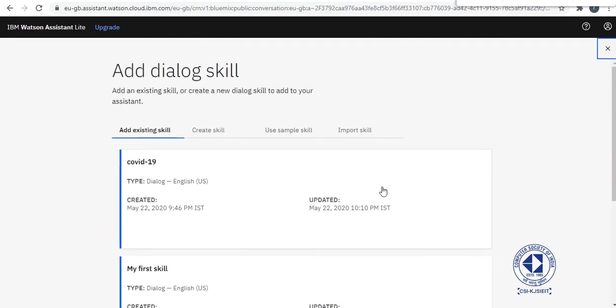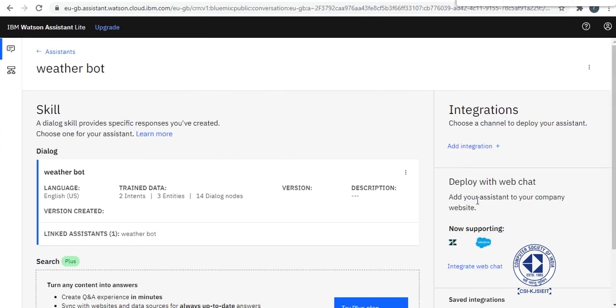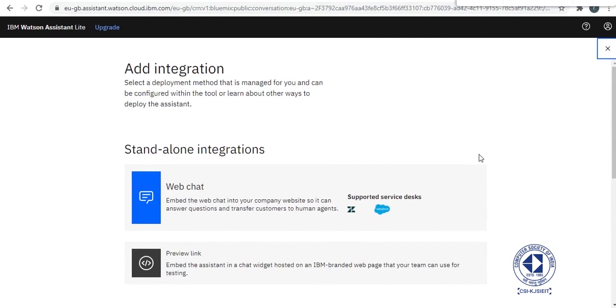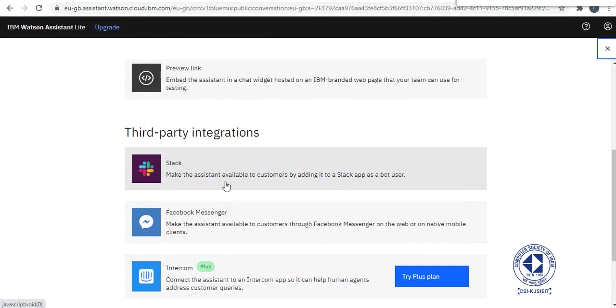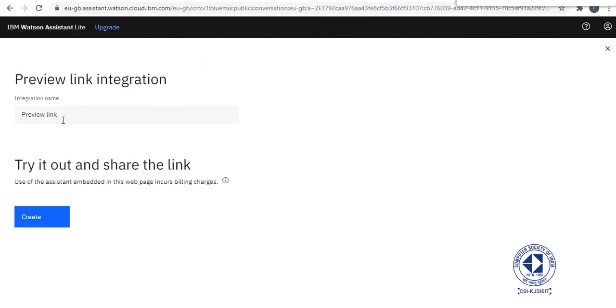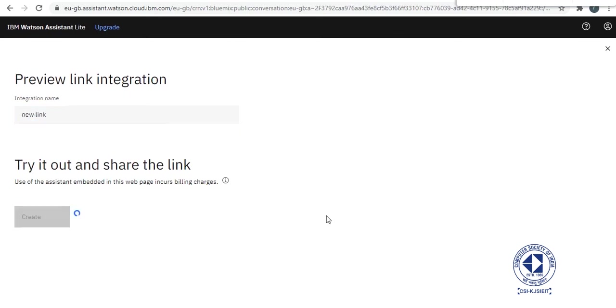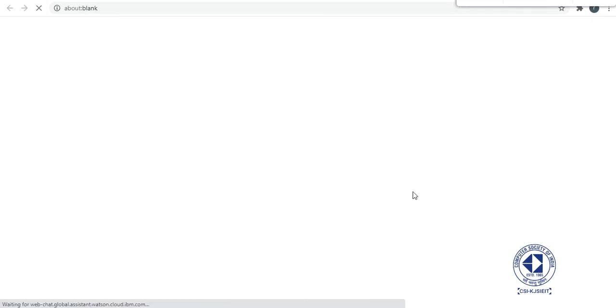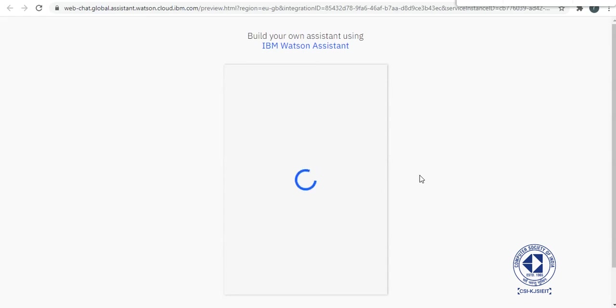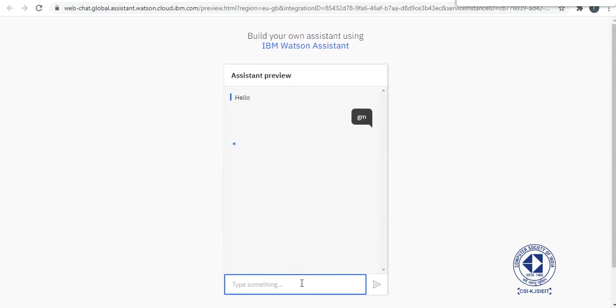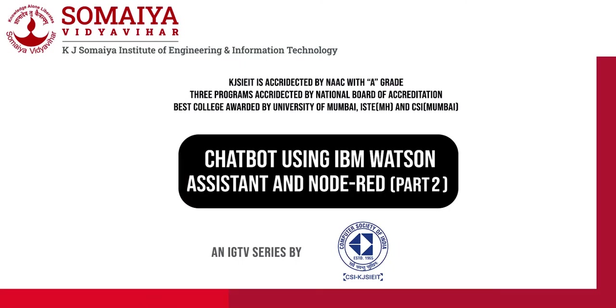We will add dialogs to here. So we are adding this weather bot dialogs to here. Now we'll add integration. So you can use it with Facebook Messenger or Slack. You can also use it with Telegram or something, but we'll go with preview link. Let's create it. OK, that's it. Your assistant, this is your Watson assistant. So this brings us to the end of the second part of this video. Here I will show you how to integrate your Watson Assistant in the next video using Node-RED. So see you later.